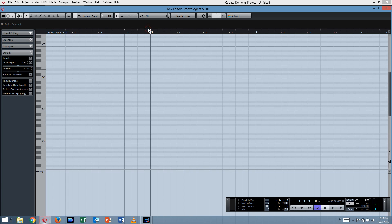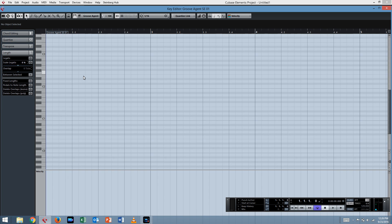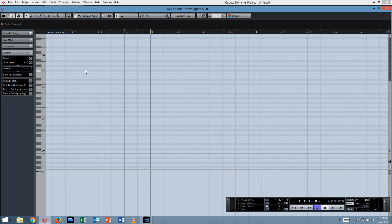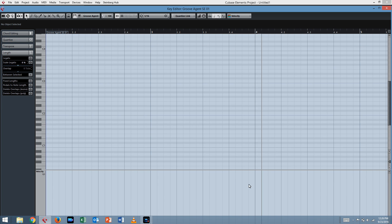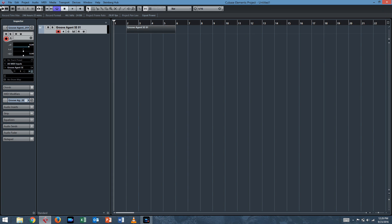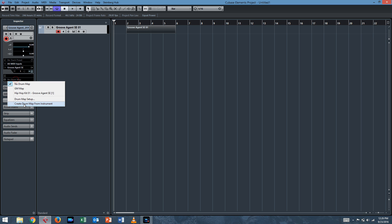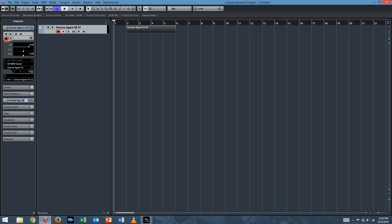So we go in and you see this piano roll, and the piano roll stinks. It totally stinks to edit drums on. So you don't want that. What you want to do is here in your track inspector where it says no drum map right here, you want to click on that and click create drum map from instrument.